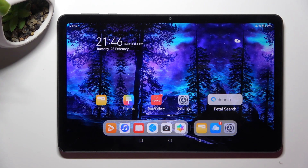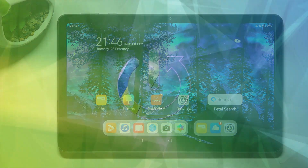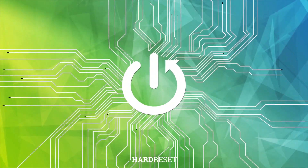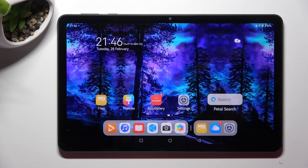Hi, in front of me is Huawei MatePad SE, and today I would like to show you where you can locate downloaded files on this tablet. First of all, you need to open Files app.